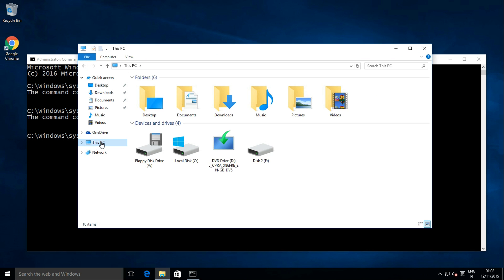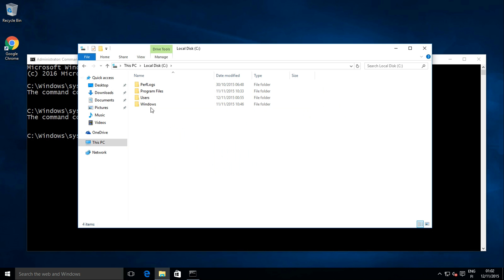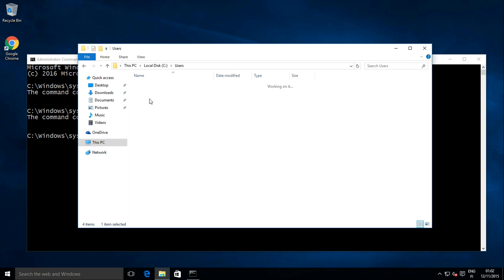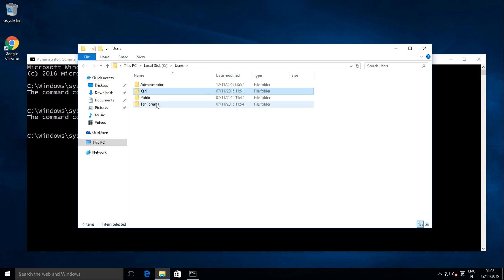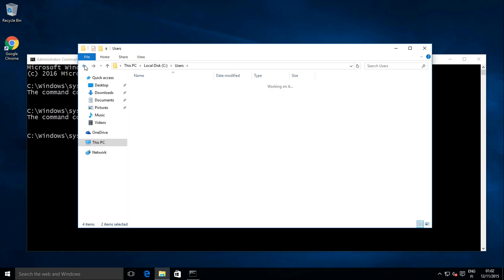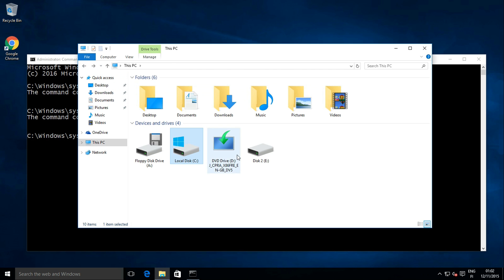However, the accounts still exist and their user profile folders are intact. We can now start the relocating process.